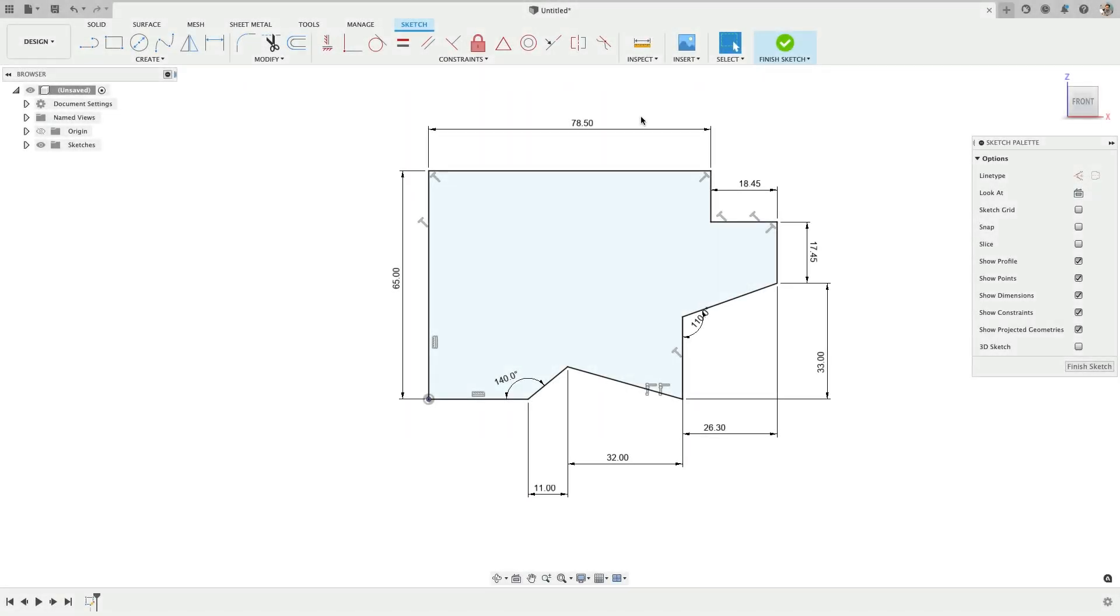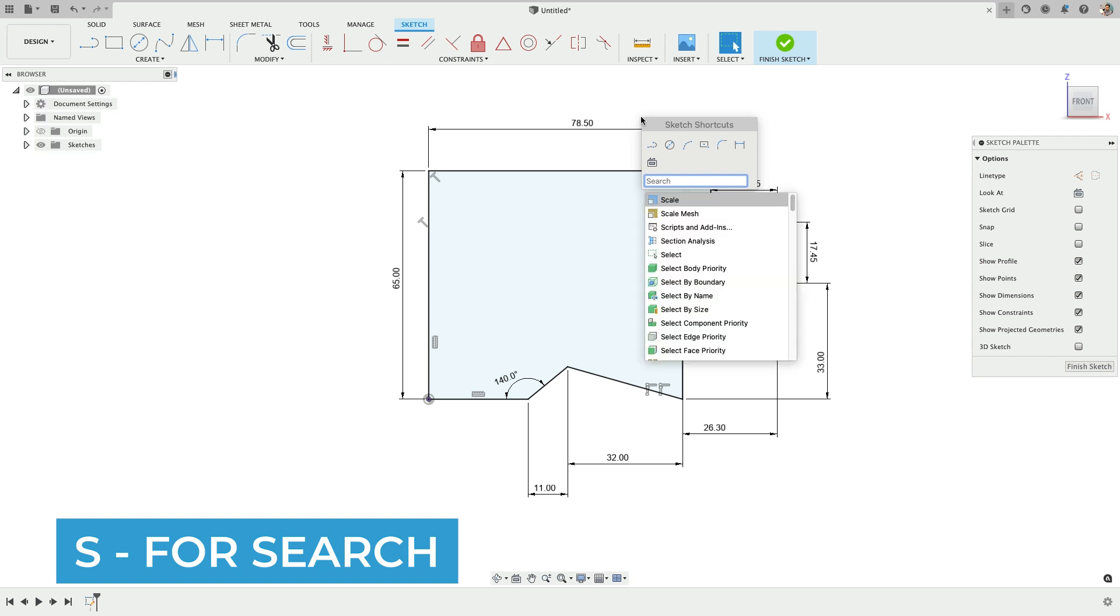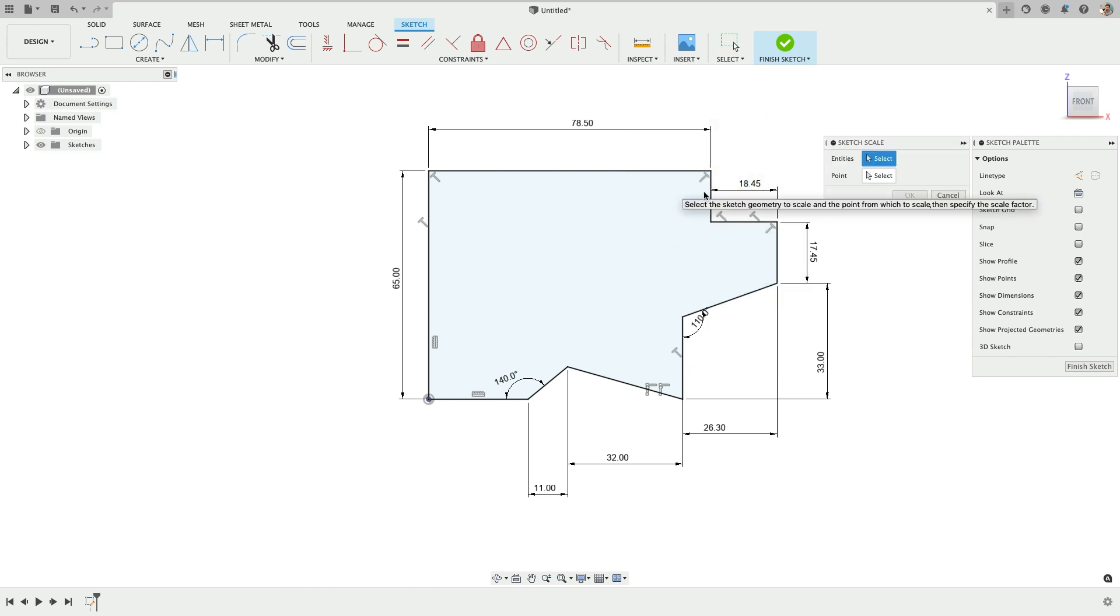I'll start with the search for all my commands with S, S for search and look for sketch scale. Find sketch scale, not scale, which scales a part or model or body.